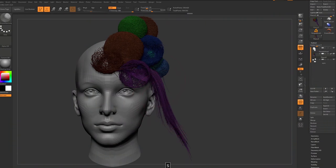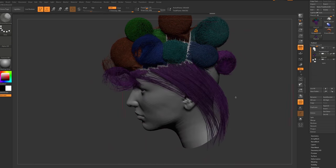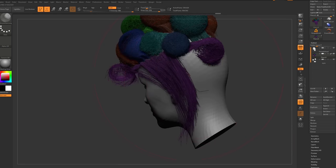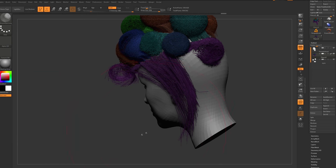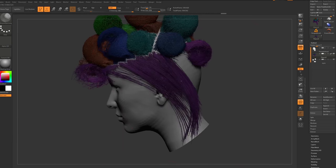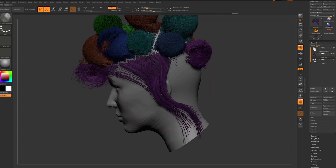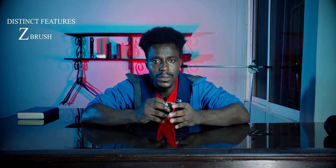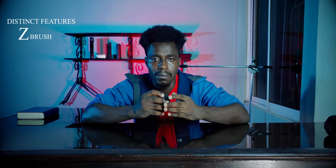Number two will be ZBrush's DynaMesh and FiberMesh. These are tools that allow you to make uniform polygons and further grow polygon fibers — a great way to manipulate a large number of polygons professionally. Number three will be Z-Sphere and Polypaint, with number four being the latest Sculptris Pro. There is more, but nothing quite as unique as these.